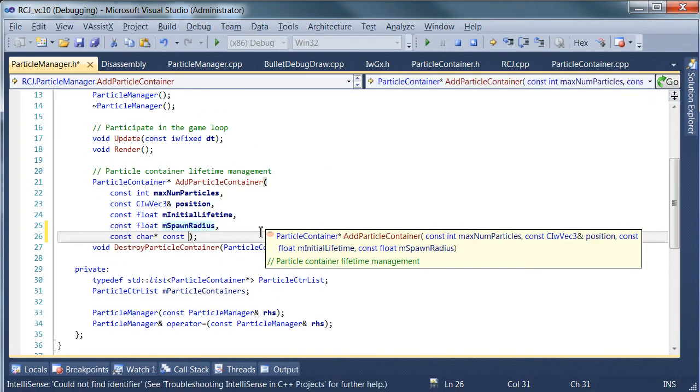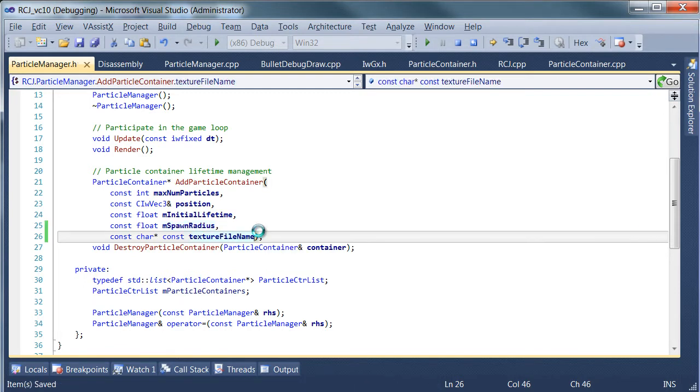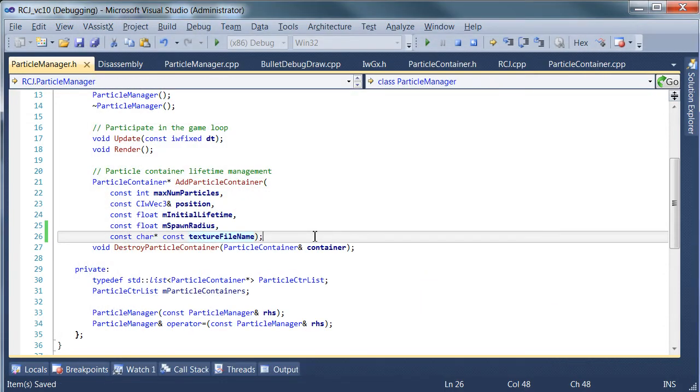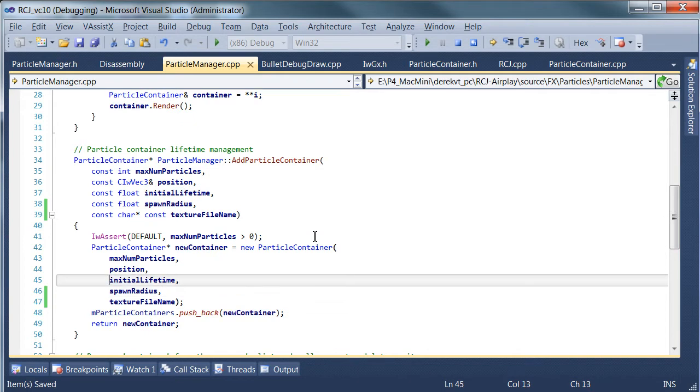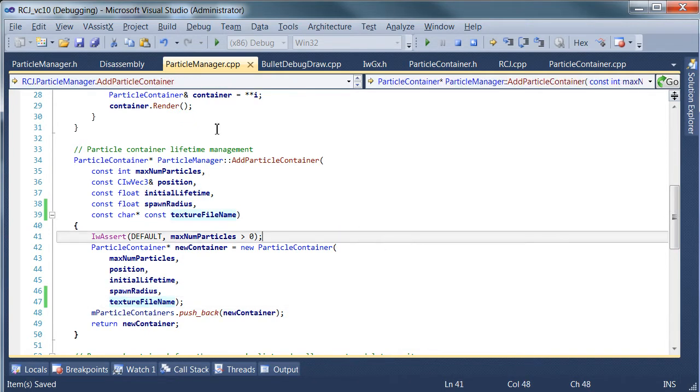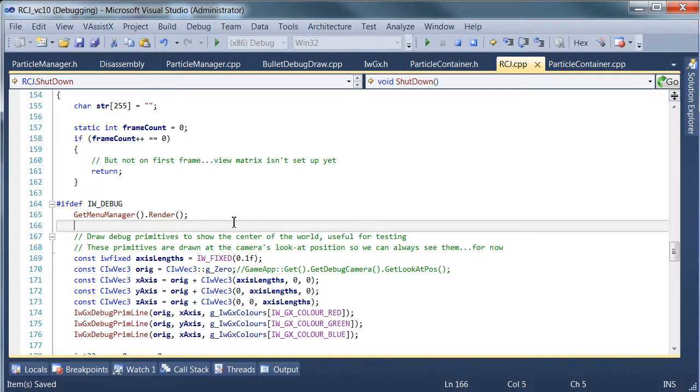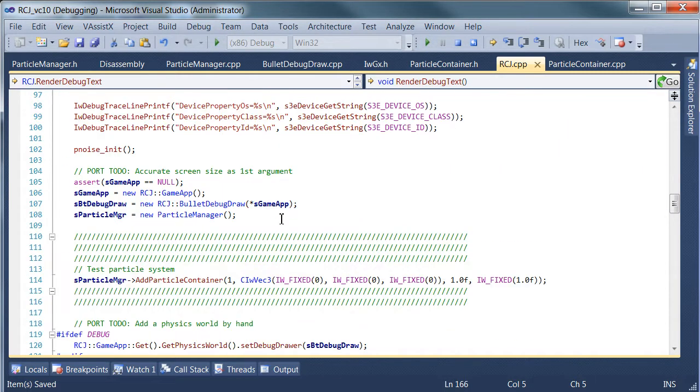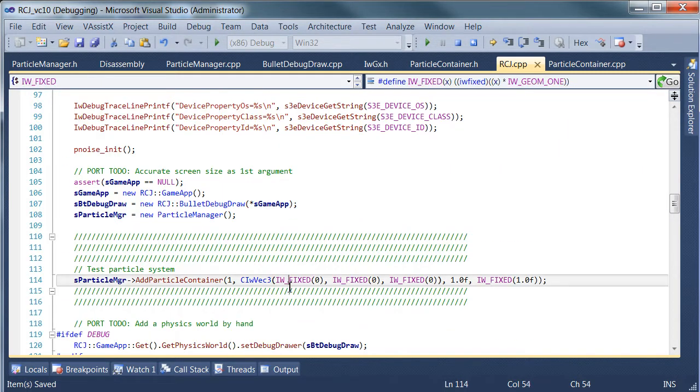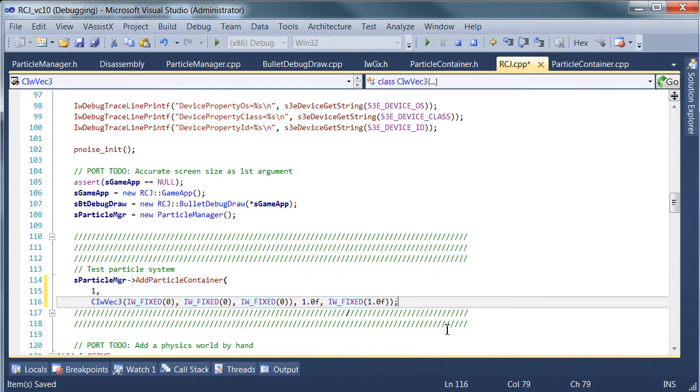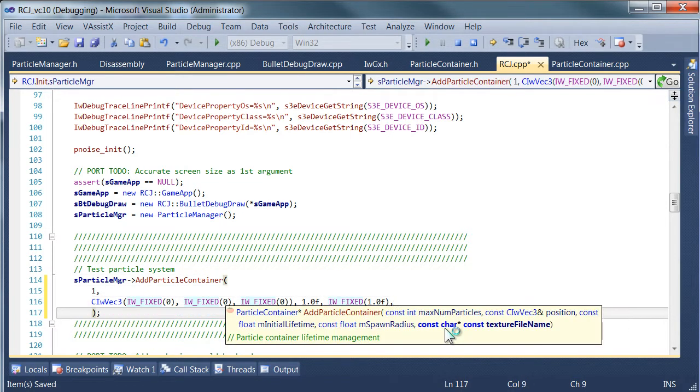Oh, I keep hitting that key for some reason, I'm just still getting used to this keyboard, and when we create the particle container in our test, let's find it, there it is, it's starting to get quite a few arguments to this function, very good candidate for data declaration or something like that.